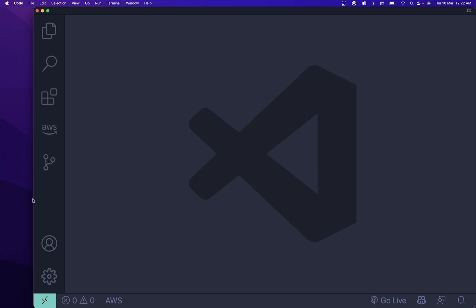Hey guys, welcome back to another exciting session. I'm your host Mahesh Kariya, you're watching me on YouTube. Today I'm gonna take you through how to use classes in Node.js, so without wasting any time let's deep dive into it.